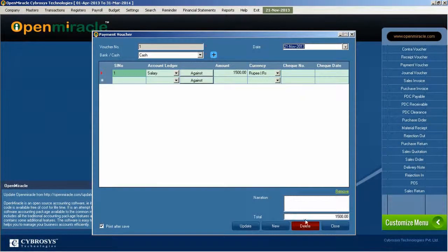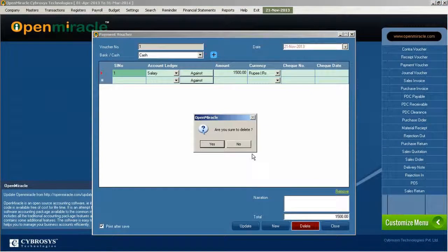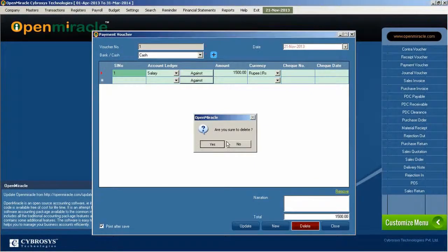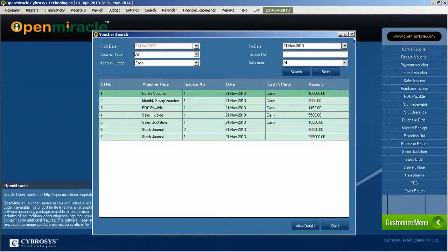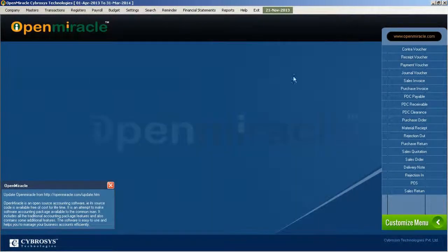If you want to perform any deletion, updation, everything can be done. If you want to see all the details you can see that.